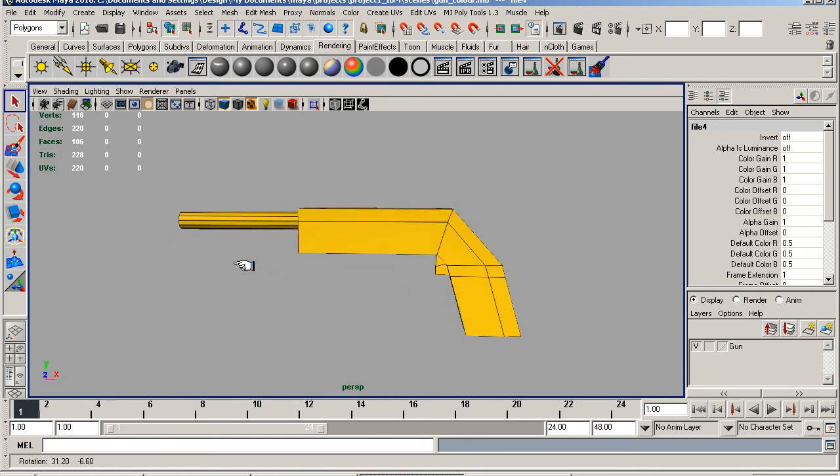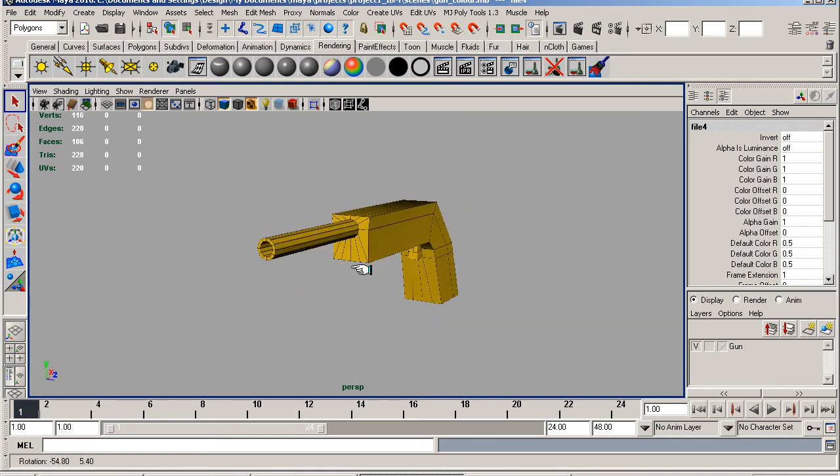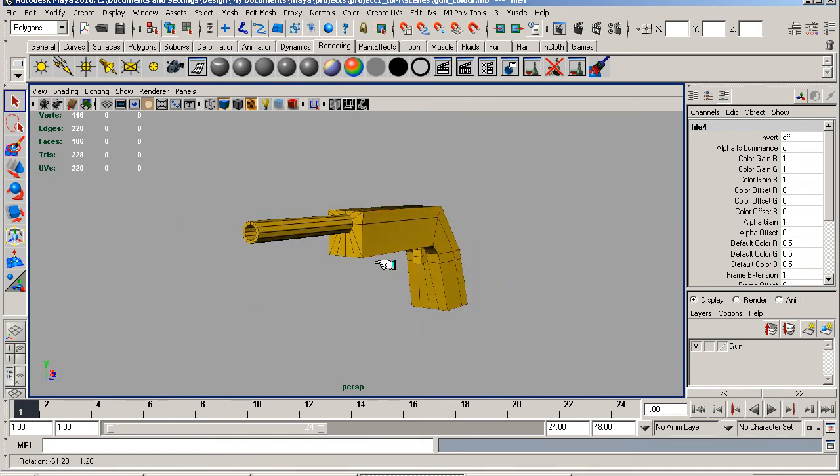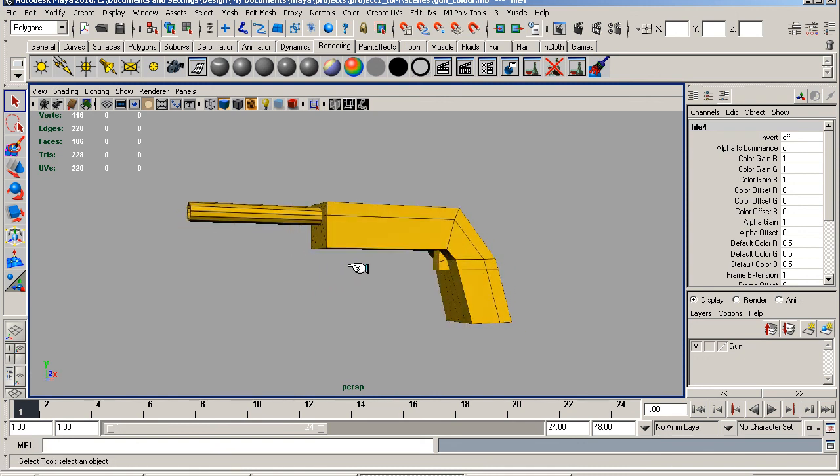A few little holes and blemishes and things. And from that map we're going to then create the bump map. I'm also going to show you how to create a normal map as well using the Nvidia plugin which is free from Nvidia's website. I'll give you details of that when we get onto it.